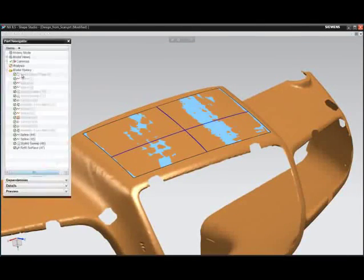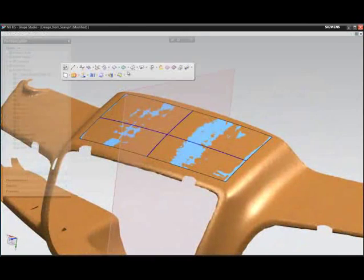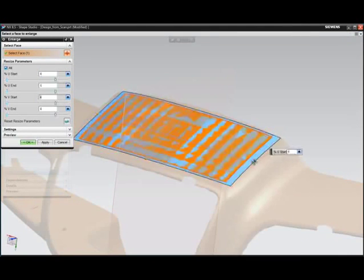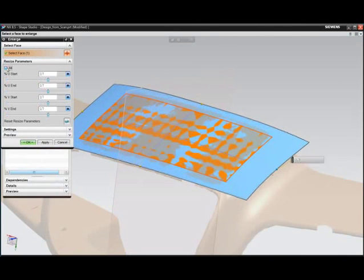Traditional overbuild methods, such as the use of the NX enlarged surface function, can then be employed to continue the process.